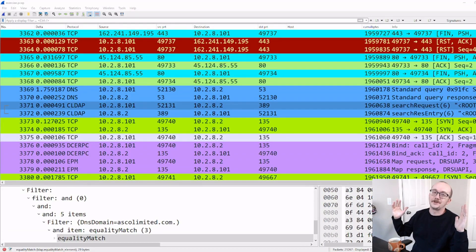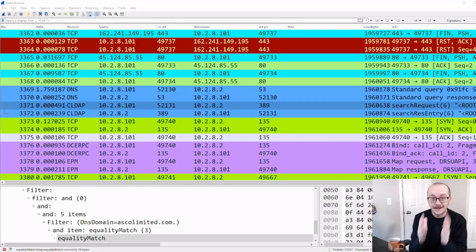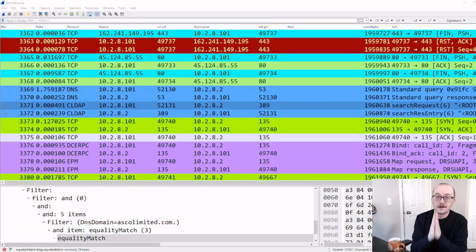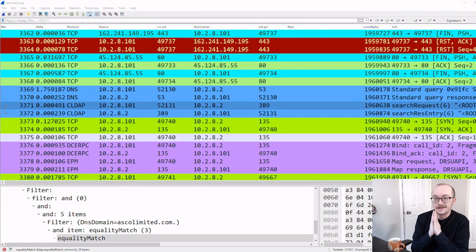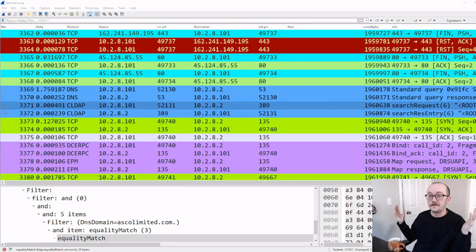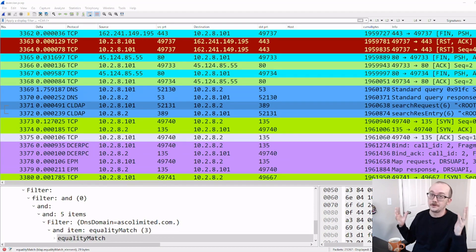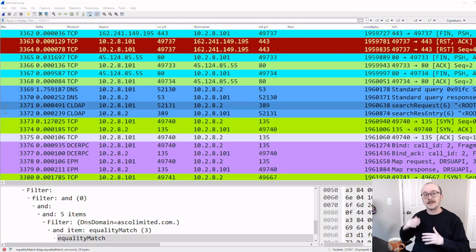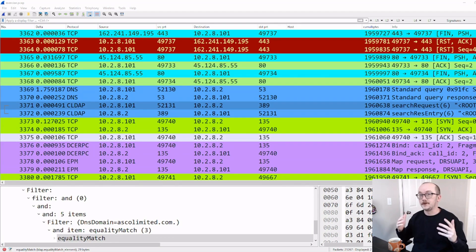What up, people? I'm glad you're here. Today we're going to be doing another Wireshark video. And in today's video, I'm going to be showing you another one of my favorite places to go to when I'm trying to learn about a capture, and that is the input-output graph.